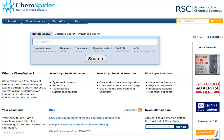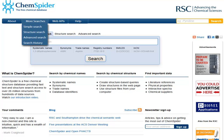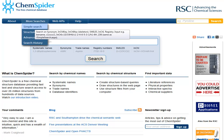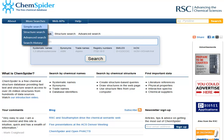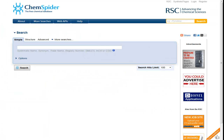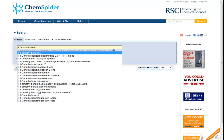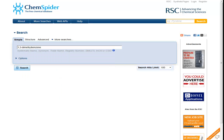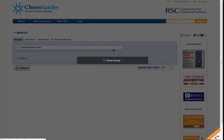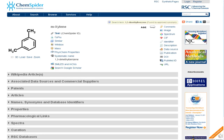Going to the search menu and clicking on simple search brings us to a simple search page. If you begin to type a name, after a few letters, ChemSpider tries to provide suggestions of compounds you might be trying to type. If I pick the name 1,3-dimethylbenzene from the suggestions, I then return the record for this compound, which I can see is also called metaxylene.